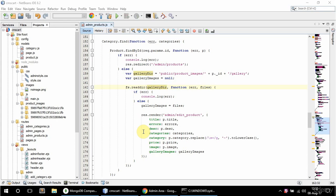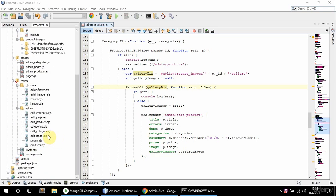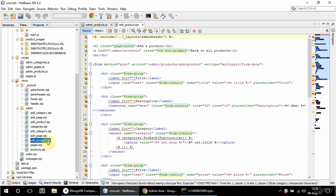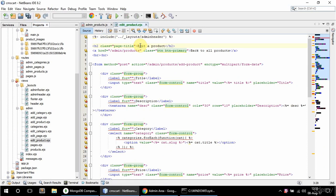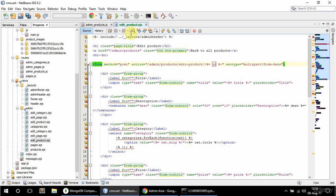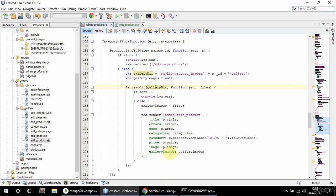In this video I'm going to do the edit product view. I'm going to copy add product and change it to say edit product. In here this is going to say edit product and this is going to link to admin slash products, back to the products. The form enctype is multipart form-data, and it's going to link to edit product slash ID.